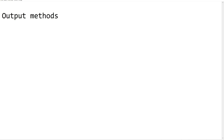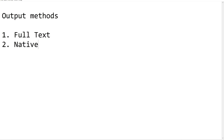There are three output methods in UiPath Studio: the first one is Full Text, second is Native, and third is OCR. Output methods are the technology being used by the output activities in order to extract data from UI elements. When we are doing user interface automation using UiPath Studio, there should be a technology or set of instructions followed by output activities to get the data from UI elements.